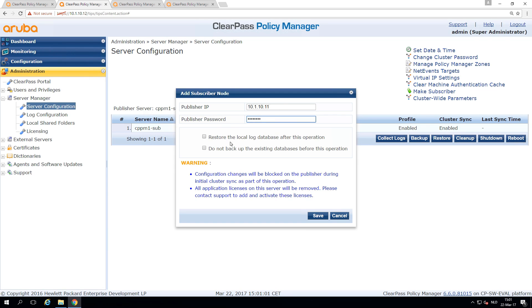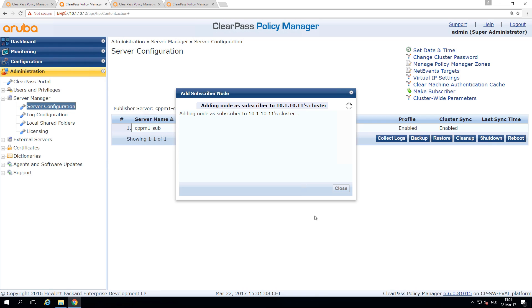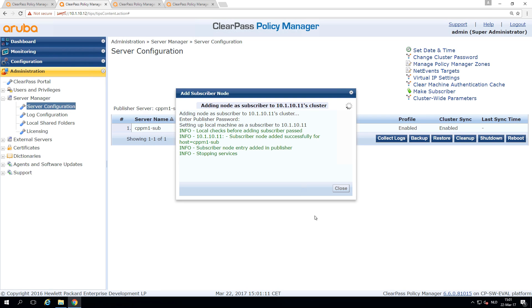Because it's a new appliance, we can skip backing up the databases before this operation because I'm convinced there is no data in this system.